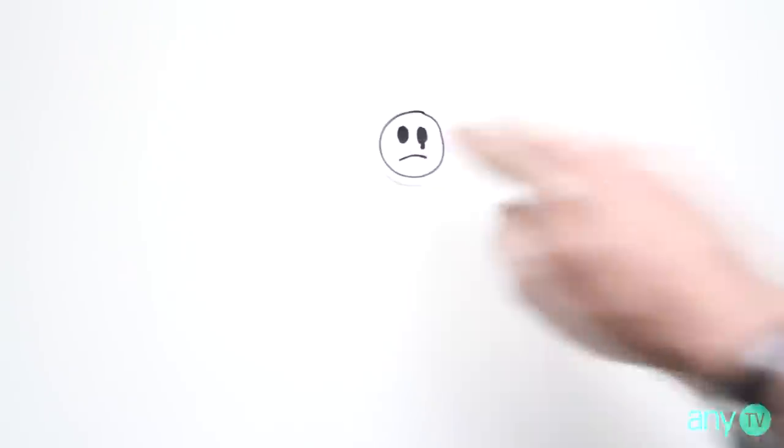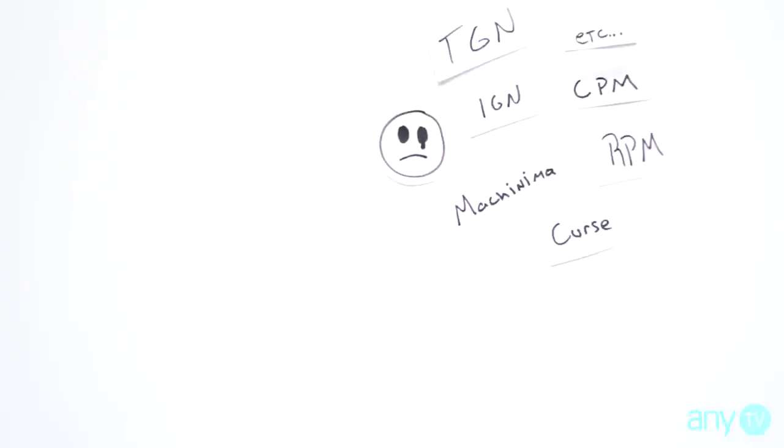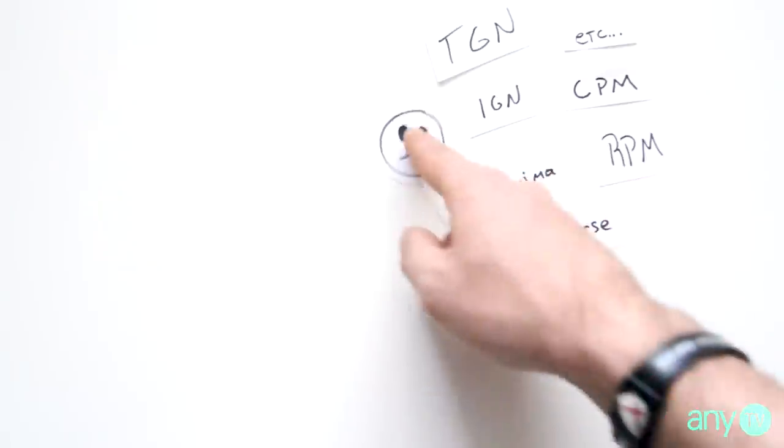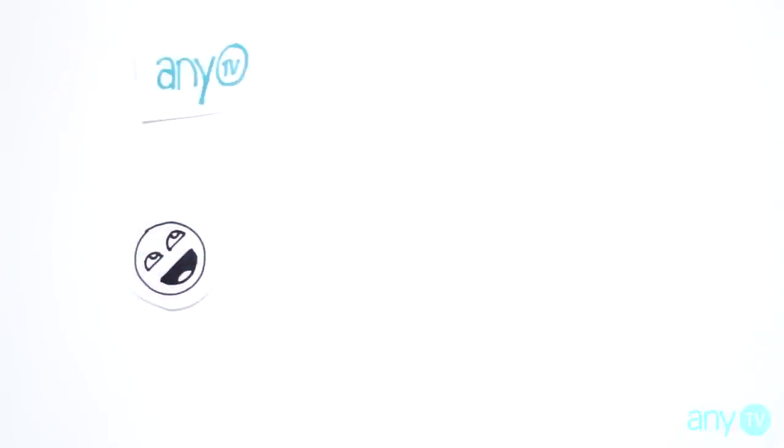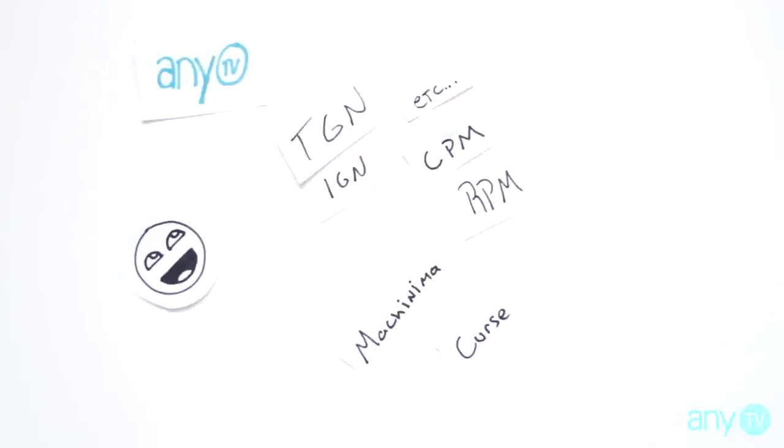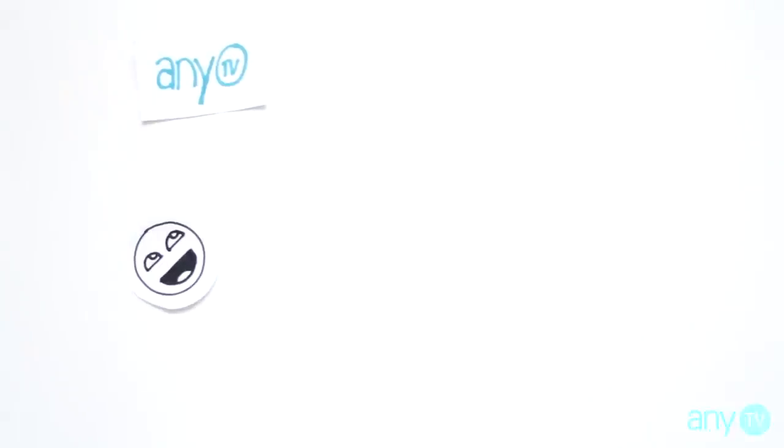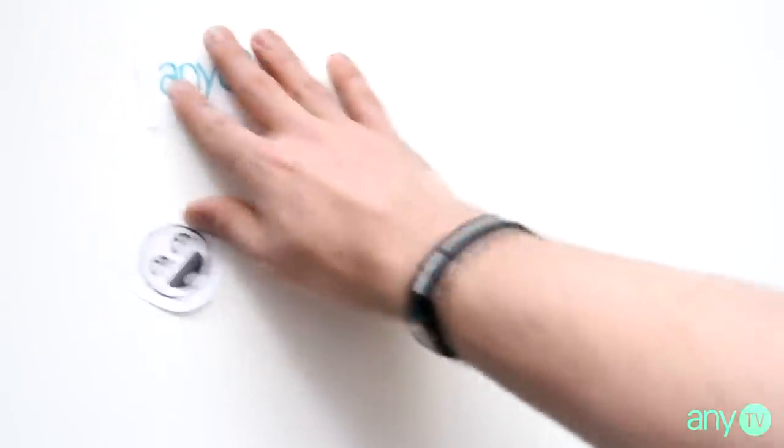What if I already belong to a network? I mean, there's many networks out there with a lot of partners. Well, all I can say is don't sweat it. You can still join any.tv. We accept anyone and everyone who signs up. Yep, that simple. So ultimately you can be partnered with any.tv and any network out there.